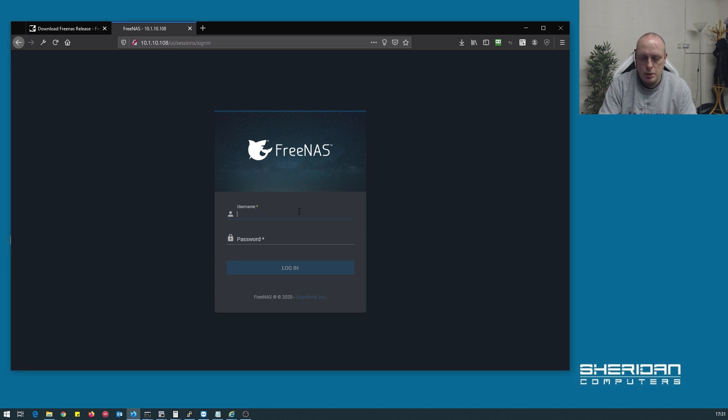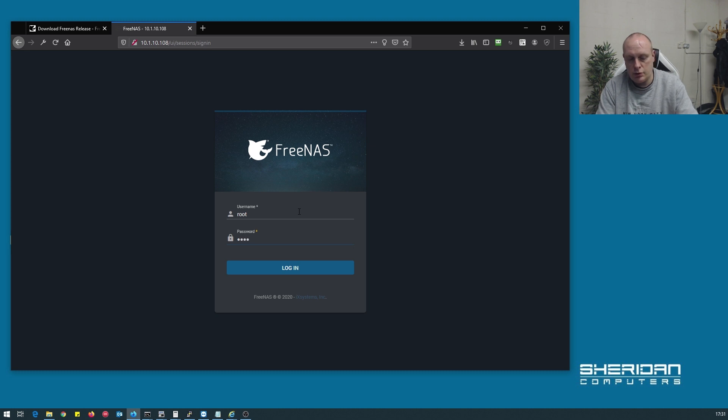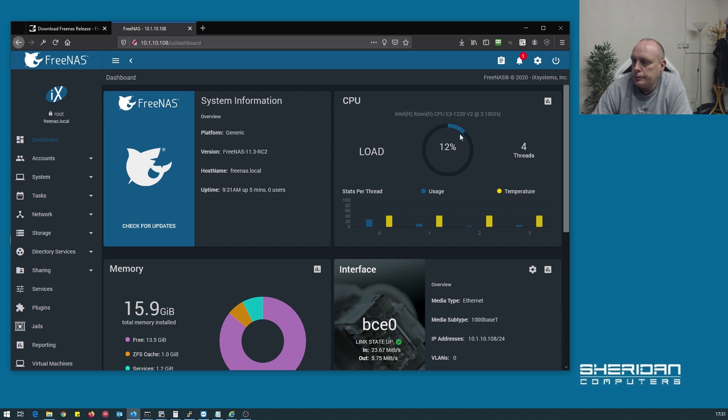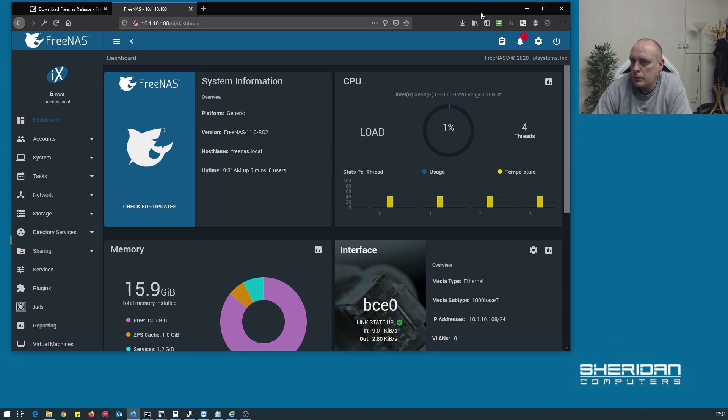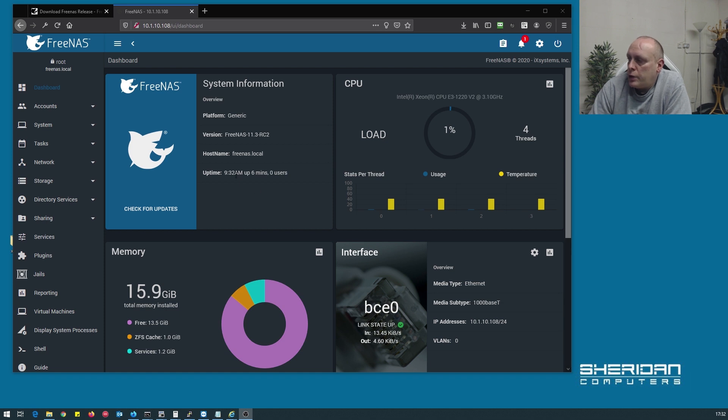Now let's go and log in with root, and the password we set, 12345678. And FreeNAS is loaded.